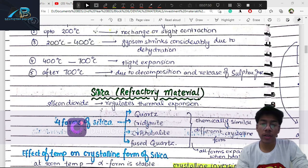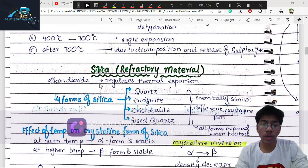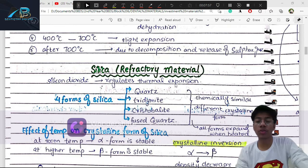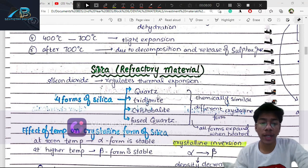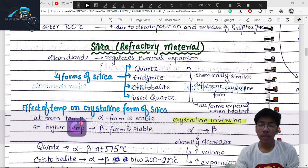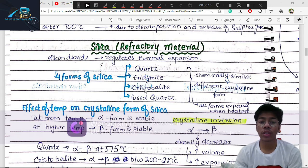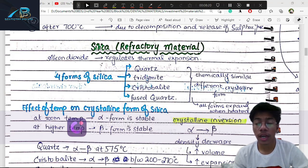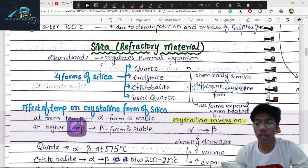Silica is added as a refractory material in the form of silicon dioxide sand particles, which regulate thermal expansion. There are four crystalline forms of silica: quartz, cristobalite, fused silica (which is non-crystalline and heat-sinking), and tridymite. Although their chemistry is similar, their crystalline forms are different.